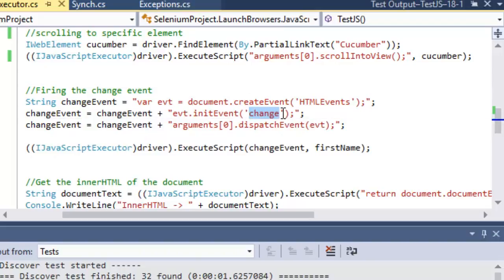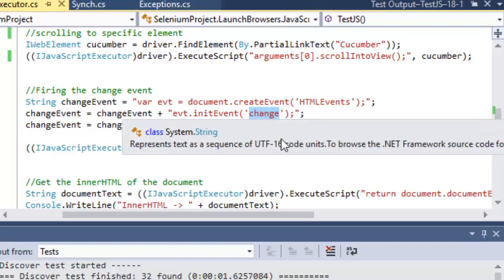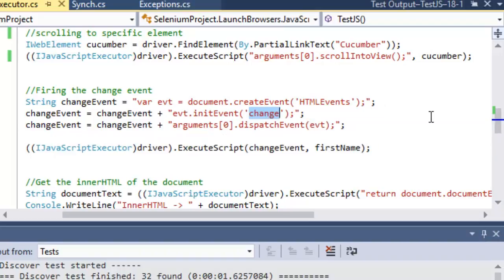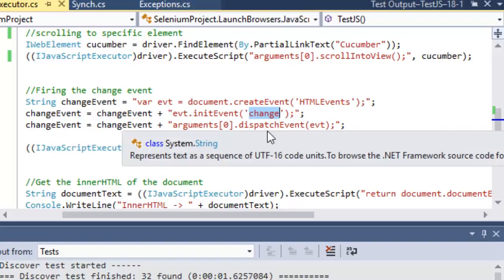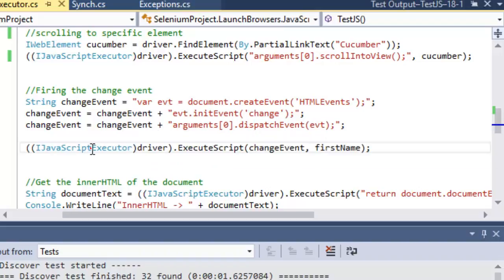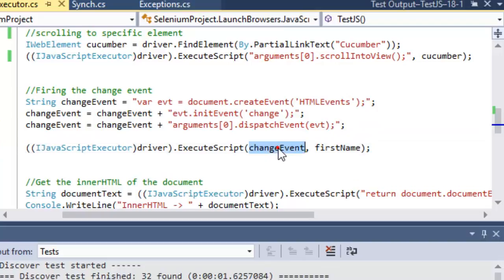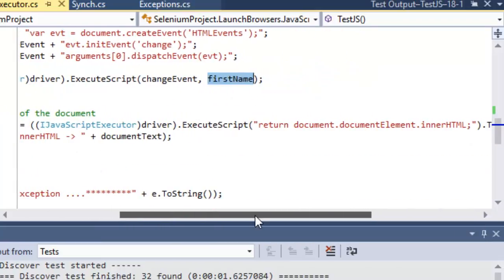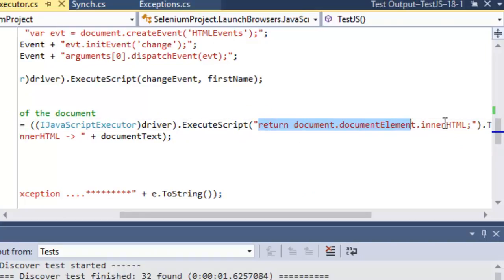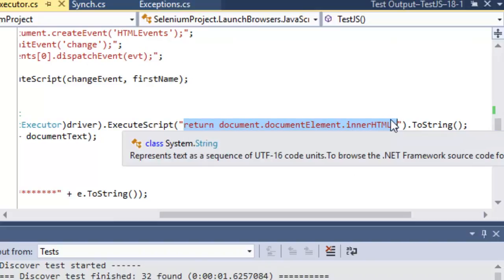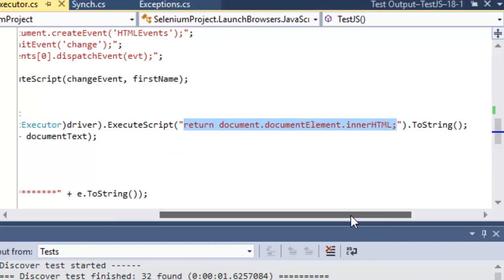Pass 'change' to fire the change event; replace it with 'blur' or 'focus' for other events. The dispatchEvent method is used to fire the actual event. Pass the entire JavaScript in the variable and pass the element in the second argument. To get the inner HTML of any web page, use the return keyword with dot innerHTML, then convert the result to a string and print it.